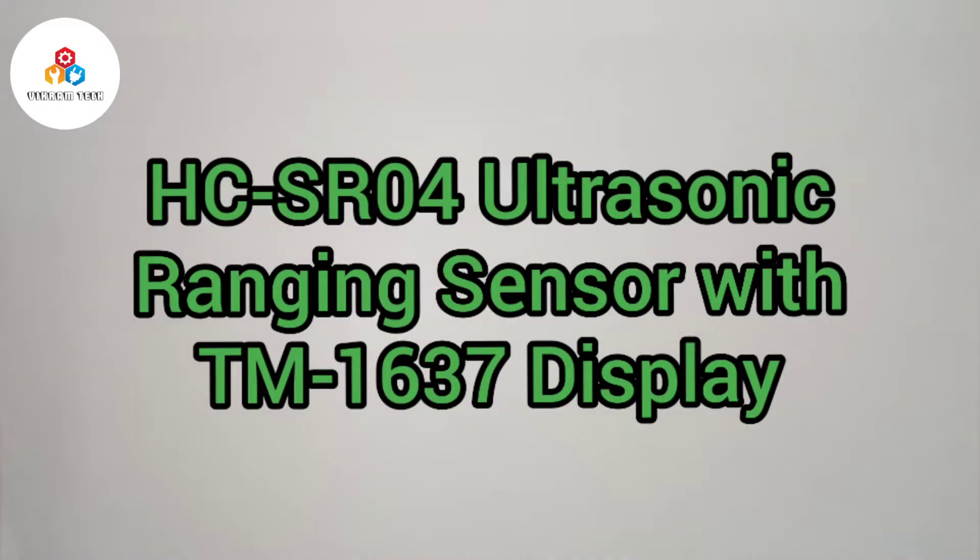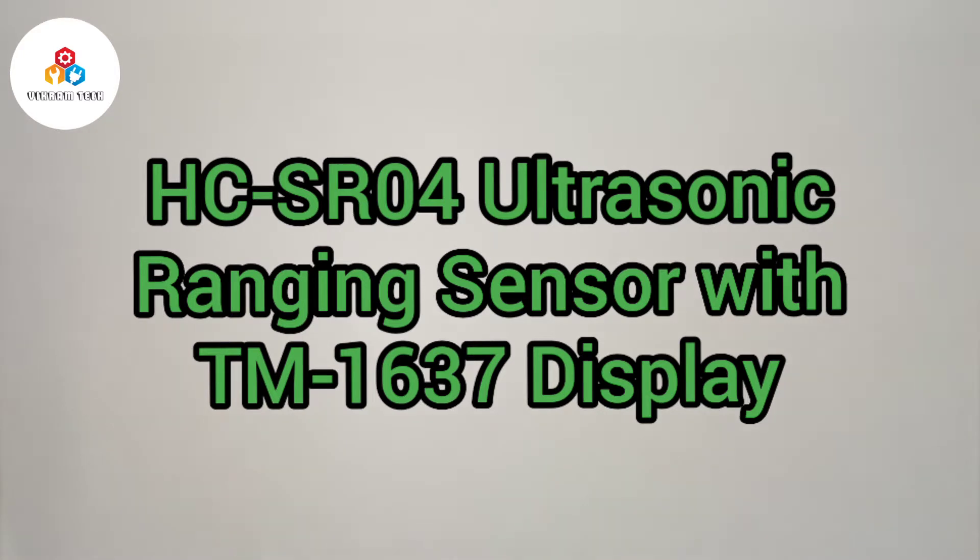Hello friends, welcome to another video. Today we will be making an Arduino Powered HC-SR04 ultrasonic ranging sensor with TM1637 display.